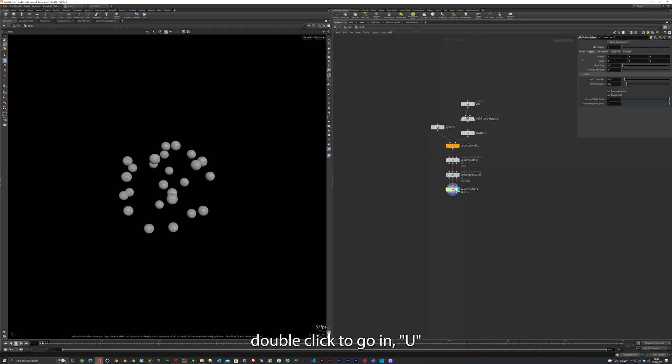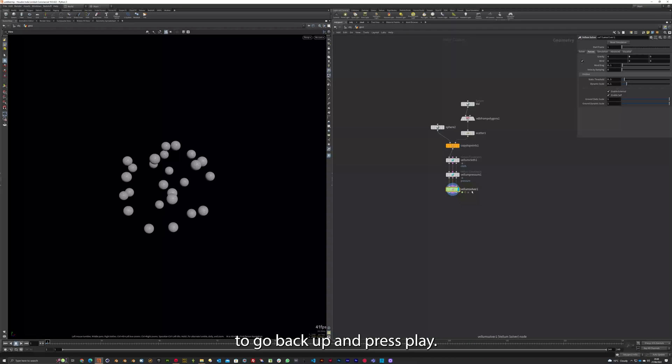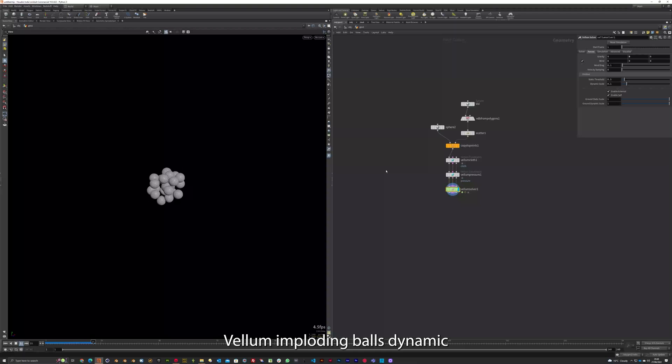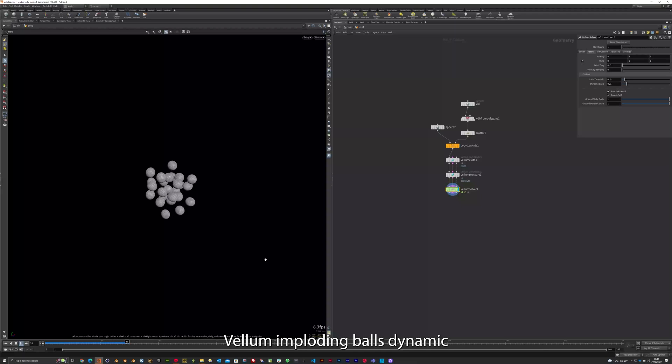Now I'm going to press U to go up a level. Double click to go in, U to go back up. And press play. You've now created your first VELLUM imploding balls dynamic.